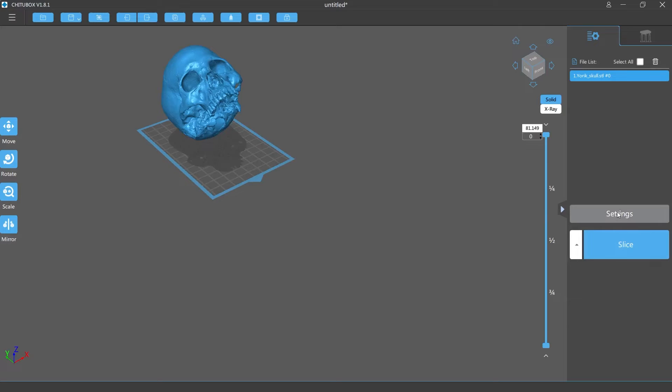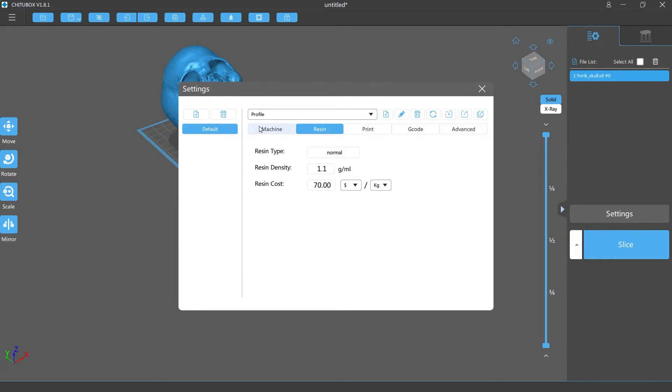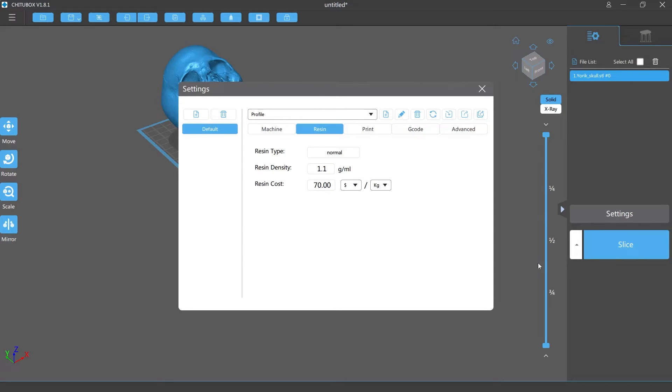Let me see what type of resin. I'm gonna actually set this up with the profile for this profile. So we're gonna go with the $70 resin because I have not set this up yet for this type of resin.